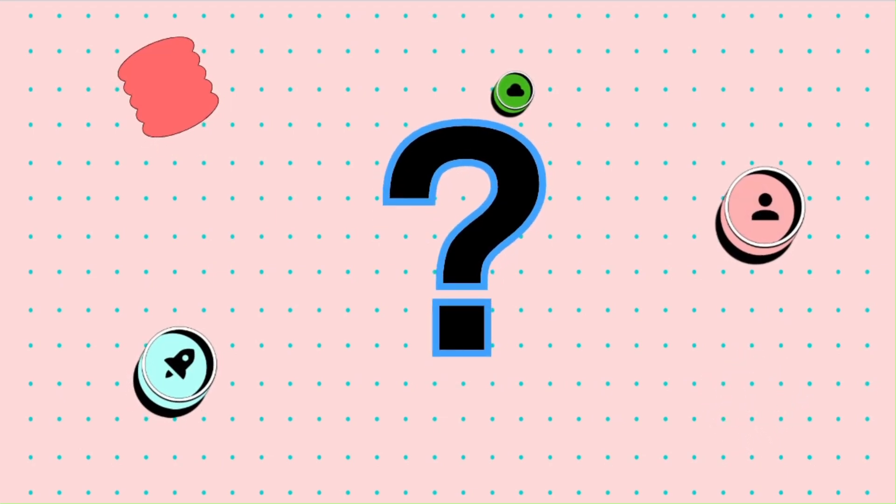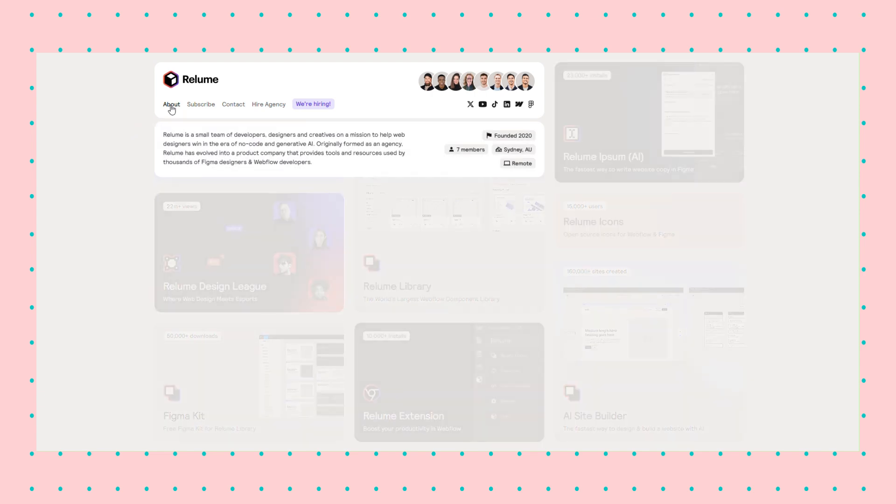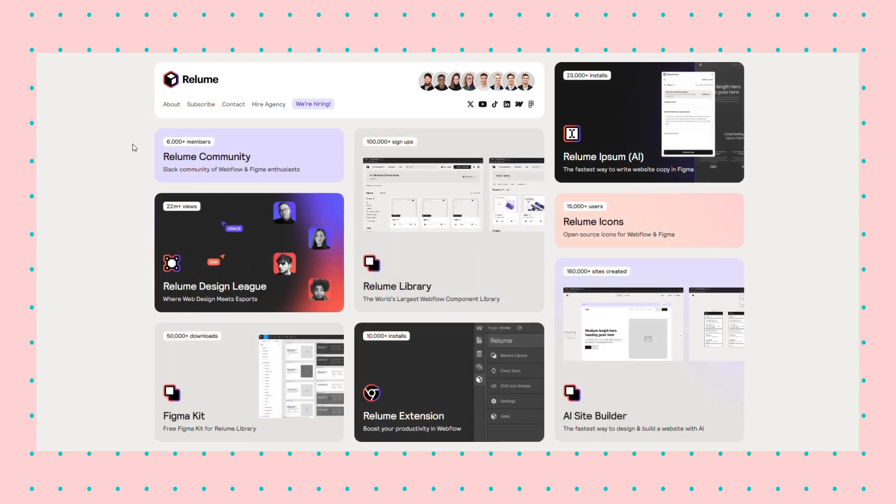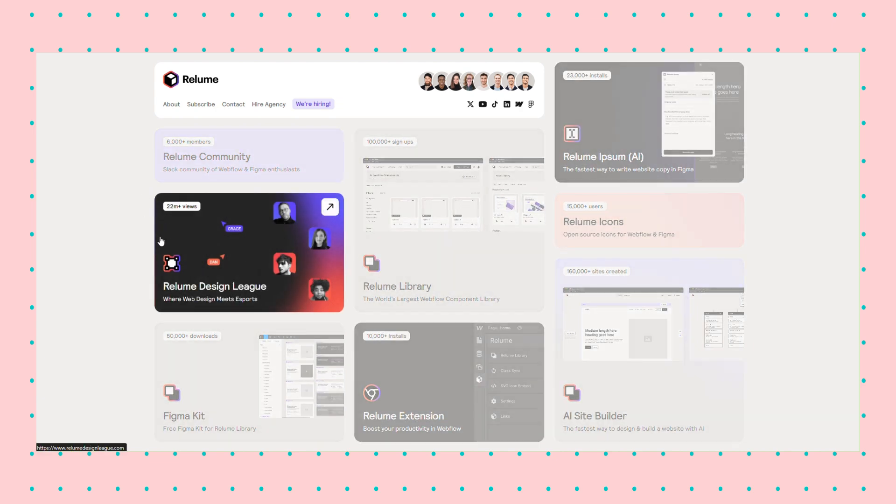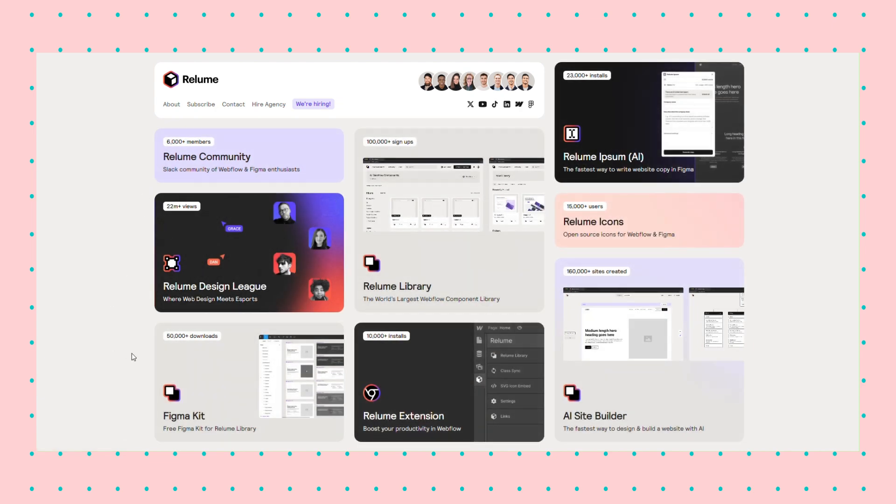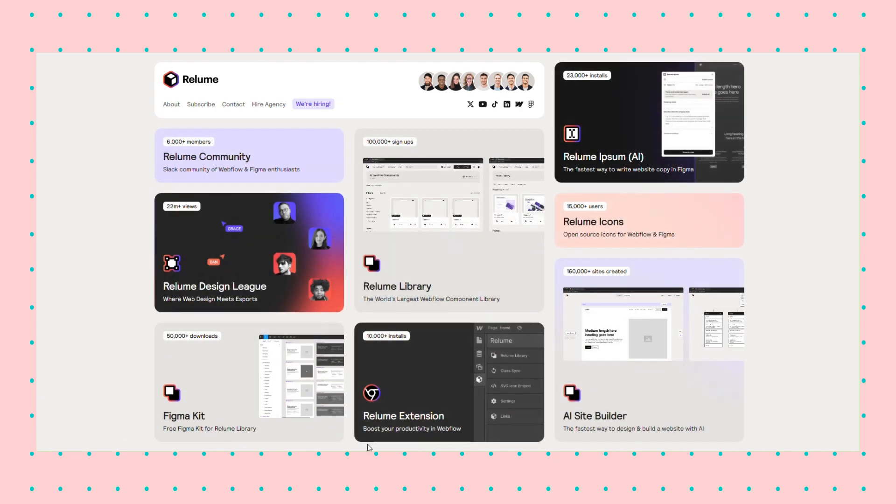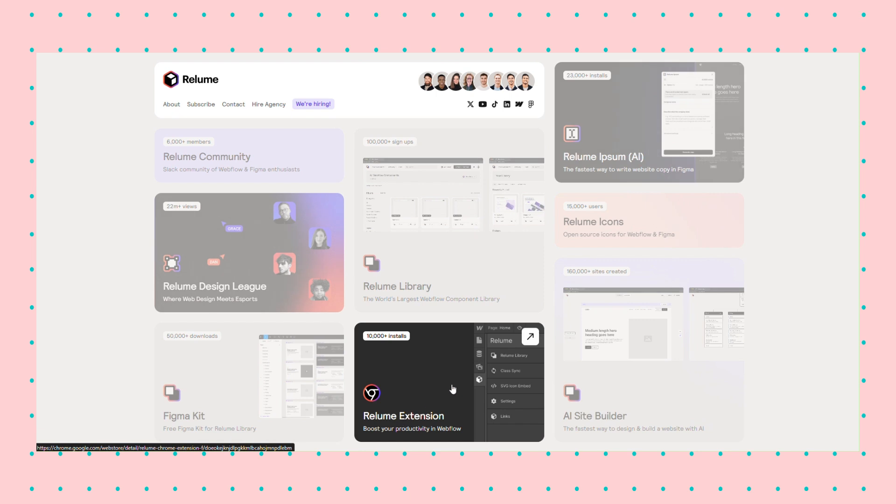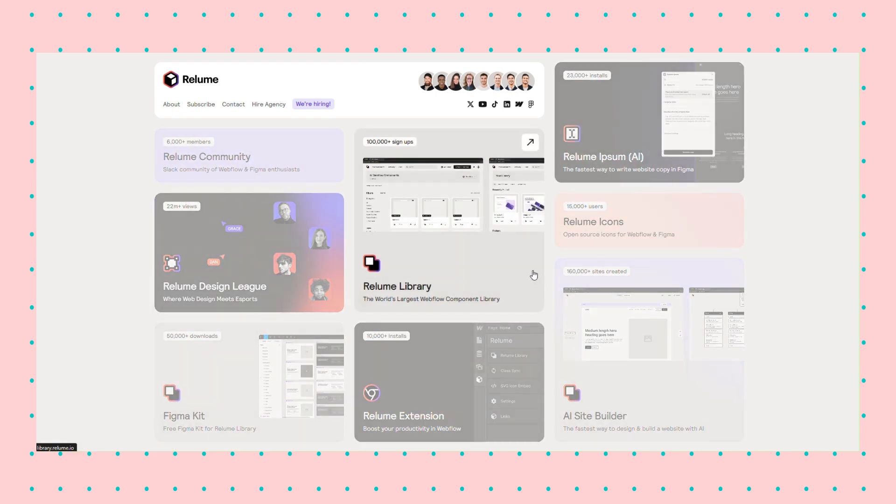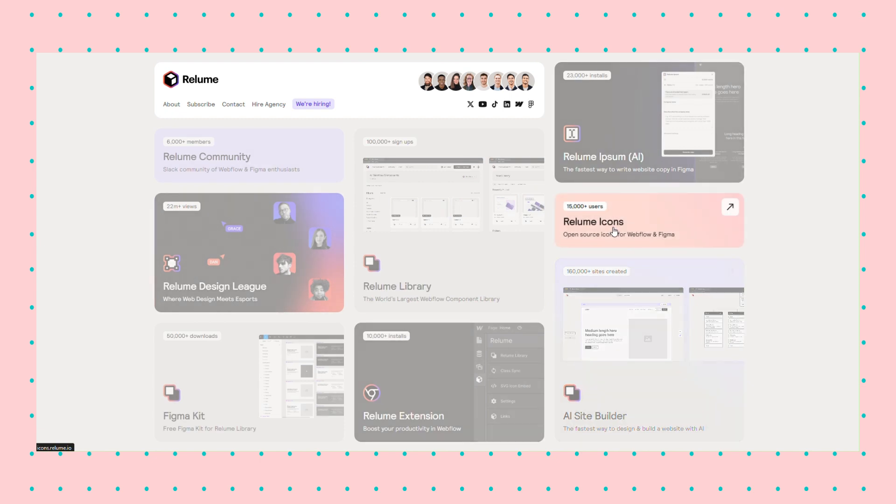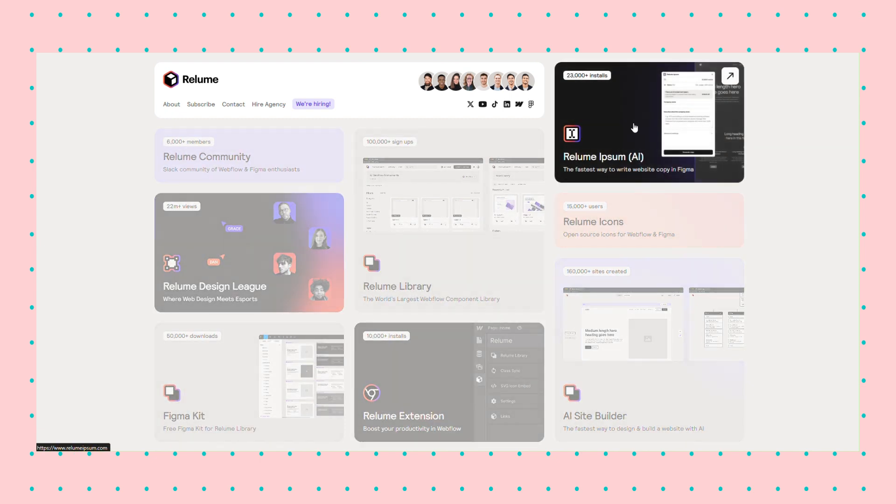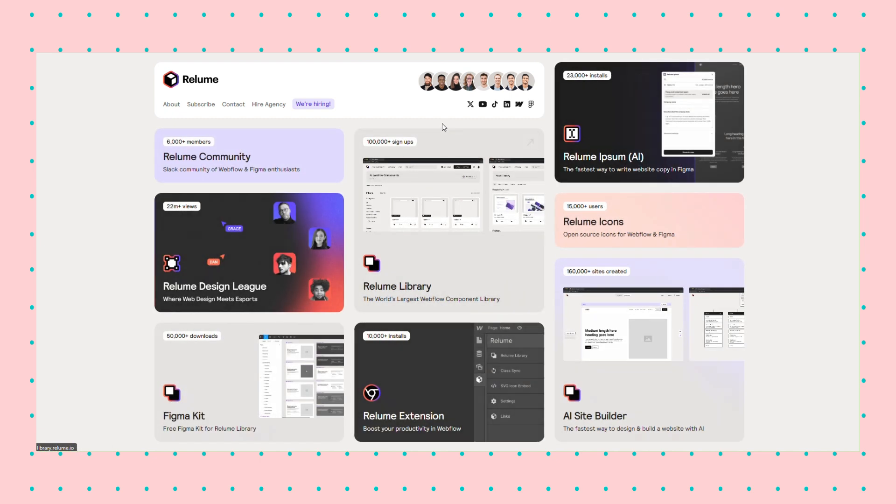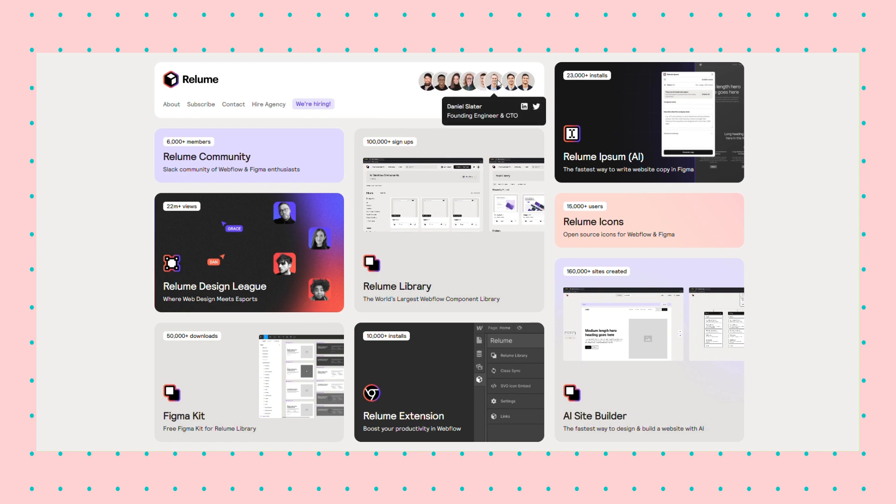Relume has a simple but clean layout based on the bento grid. All the elements are above the fold, which means there's no scrolling required. While hovering an element, the others get blurred out, creating an interesting effect that isn't often used in web design. Having the team members in the navigation bar is a nice touch that creates a friendly vibe. Despite the uniformity and closeness of the elements, the design is intuitive, unique, and memorable.